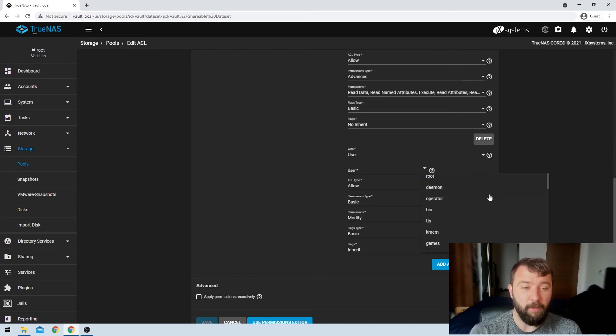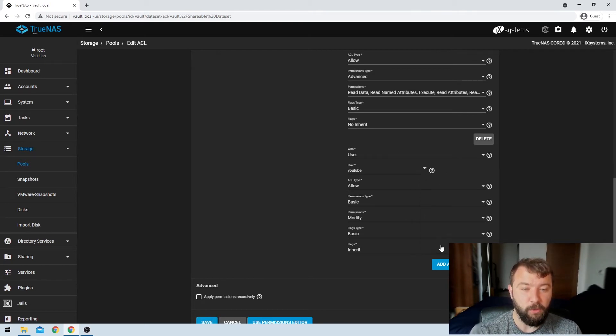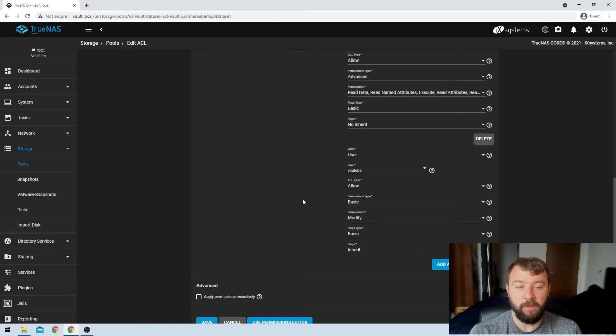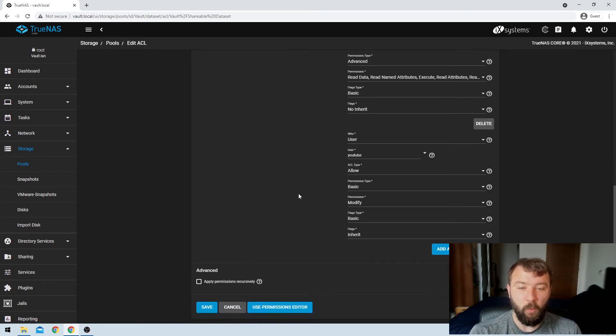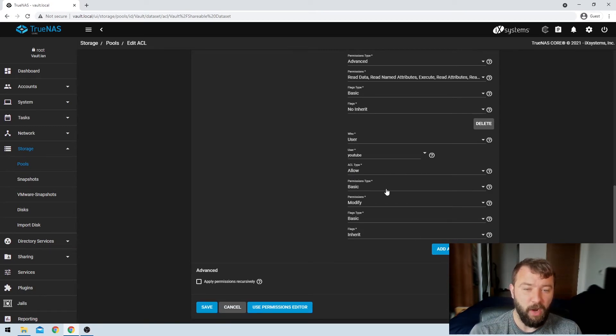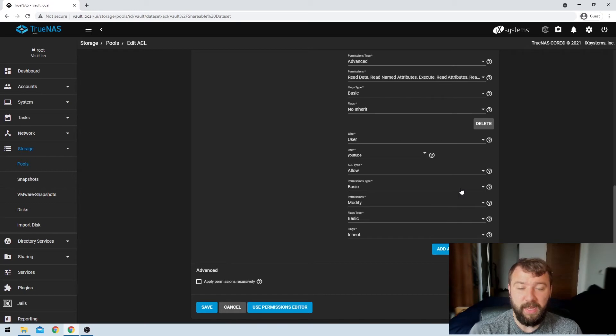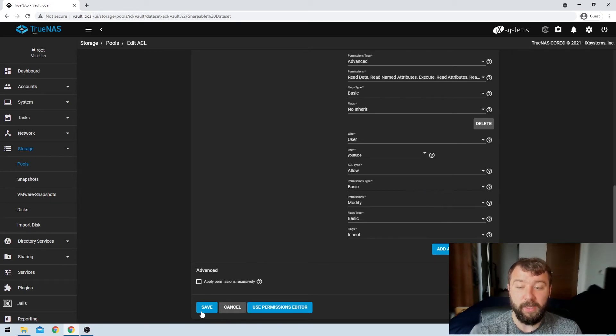So I'm going to go ahead and scroll down. I've created a YouTube user that I'm going to go ahead and share it with and then once I've done that, I'm going to leave all of these other options exactly as they are and I'm going to hit save.